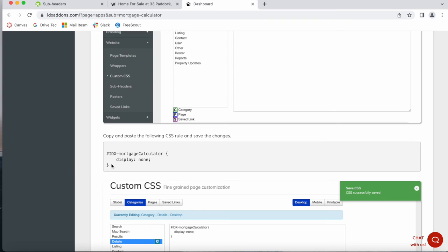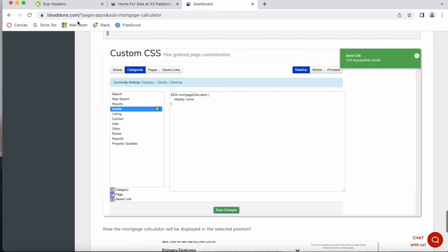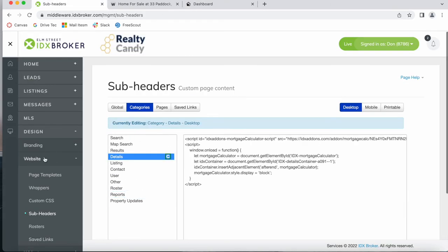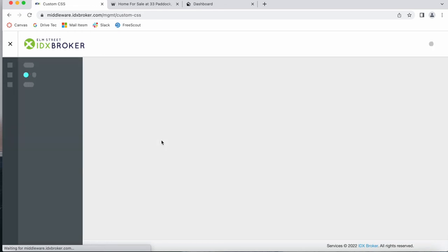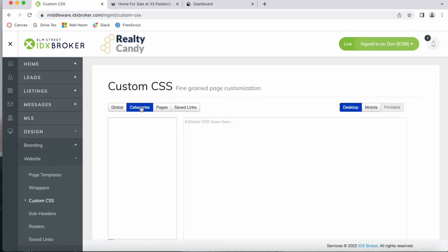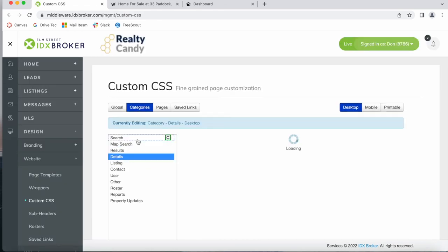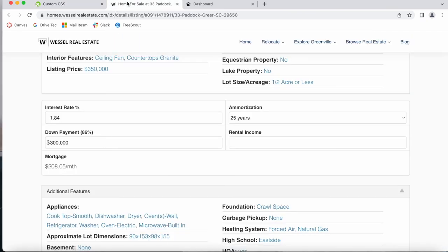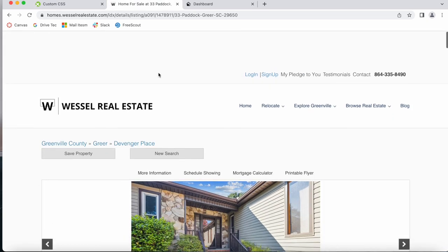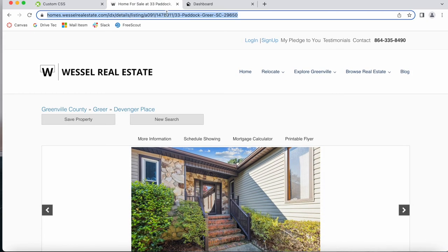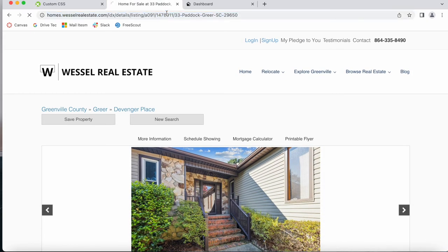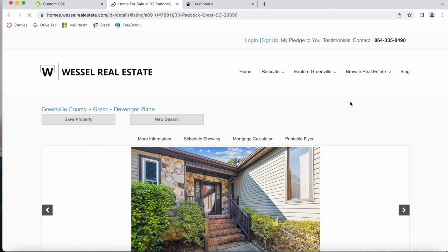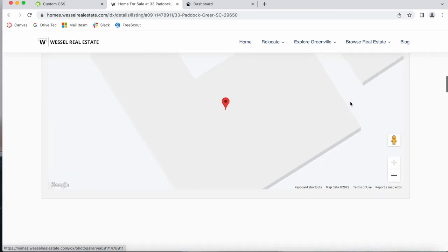Here is the code. And we go back here, custom CSS, categories, details, add in this coding, save. And let's refresh the page to see if it doesn't show up first. And it doesn't.